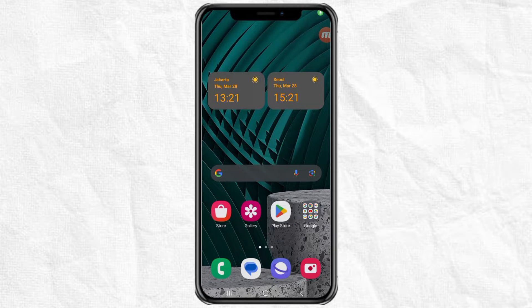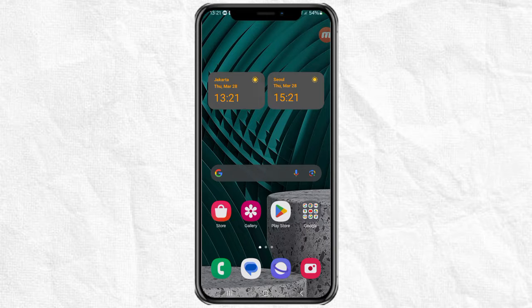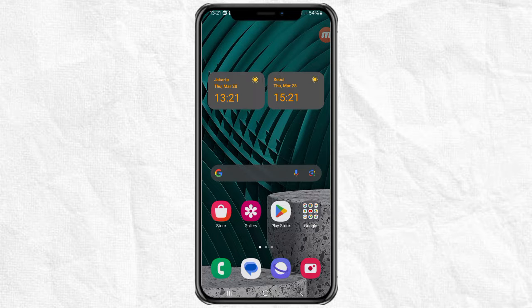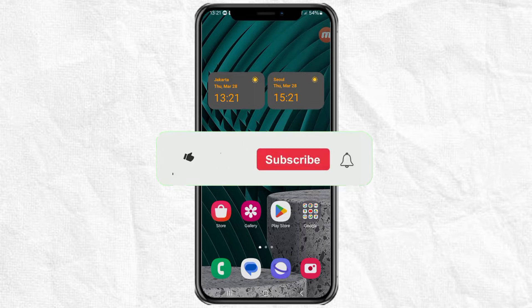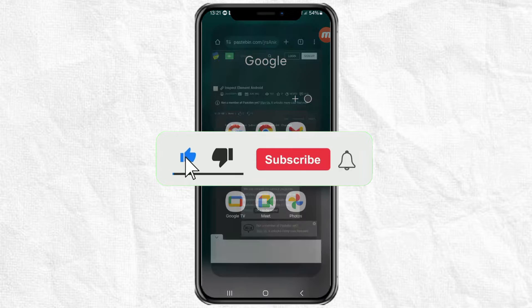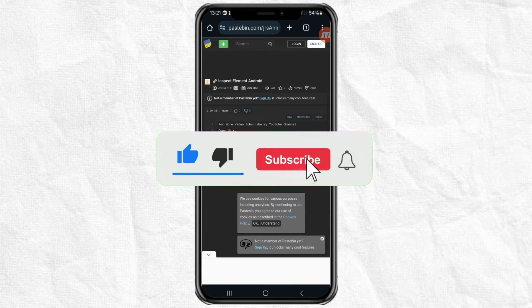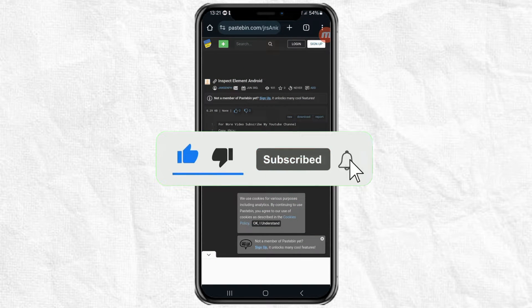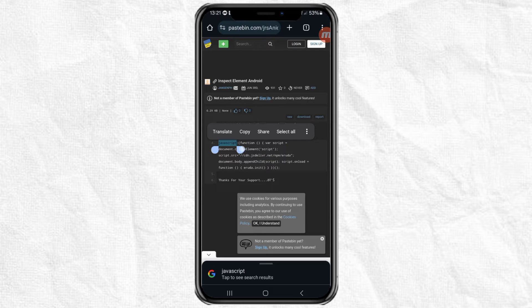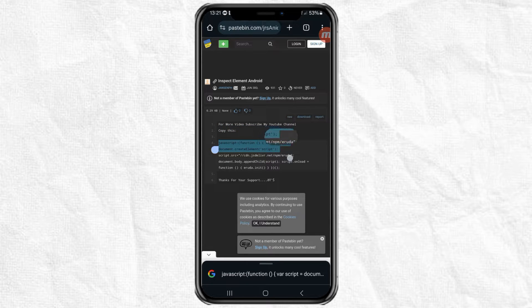Hi, do you know how to inspect elements in Google Chrome on an Android phone? If not, let's follow the tutorial below. First, click on the website link that I have provided in the description of this video, then copy this JavaScript code.